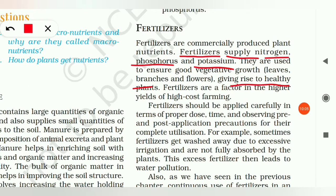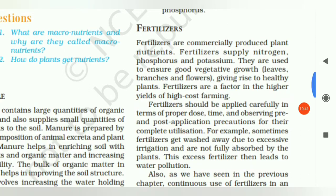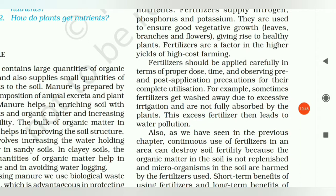If we use fertilizers, leaves, crops, and plant branches show good growth. However, sometimes fertilizers get washed away due to excessive irrigation and are not fully absorbed by the plants. This excess fertilizer then leads to water pollution.